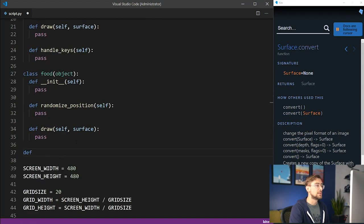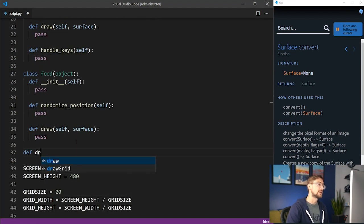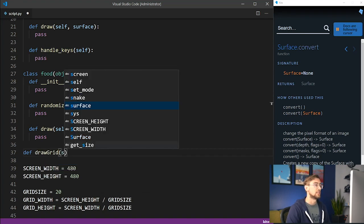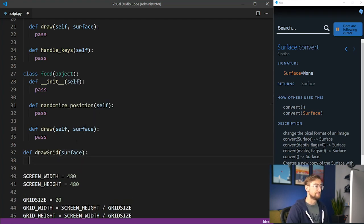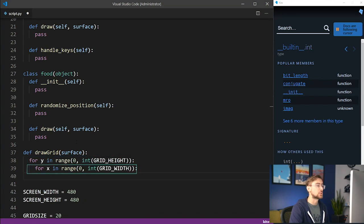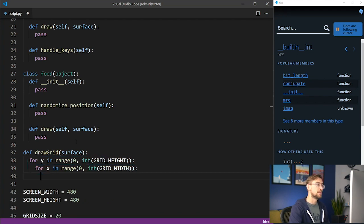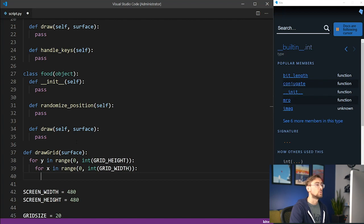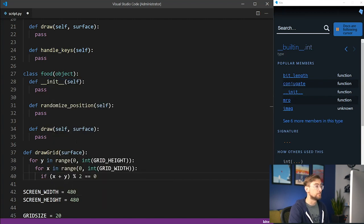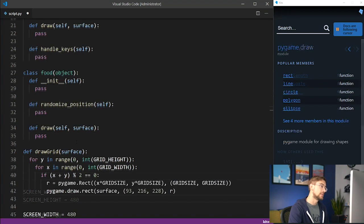To do this, we'll need to implement a function separate from both the snake and food classes. Let's call this function drawGrid. We use a double for loop to iterate over each x-y coordinate in our grid. To make the grid a checkered background, we'll check if the x-coordinate plus the y-coordinate is divisible by 2.